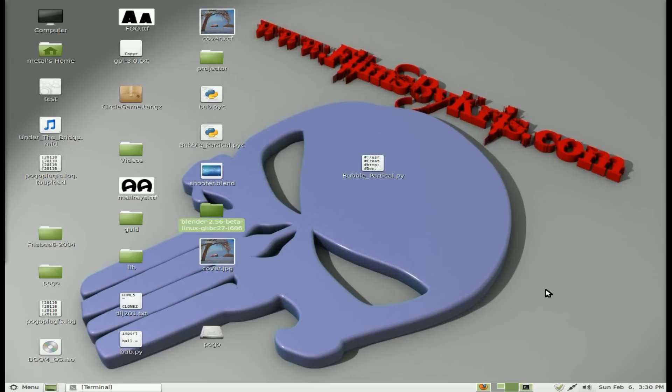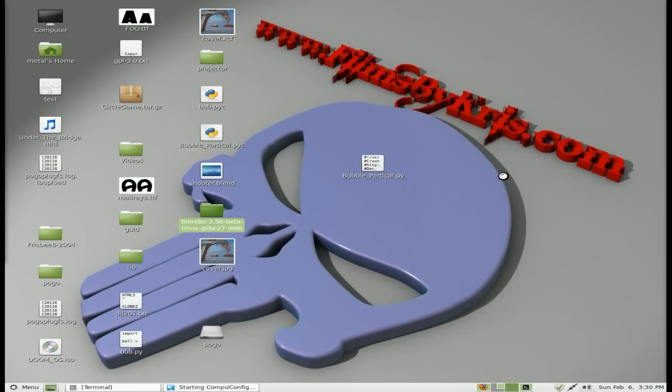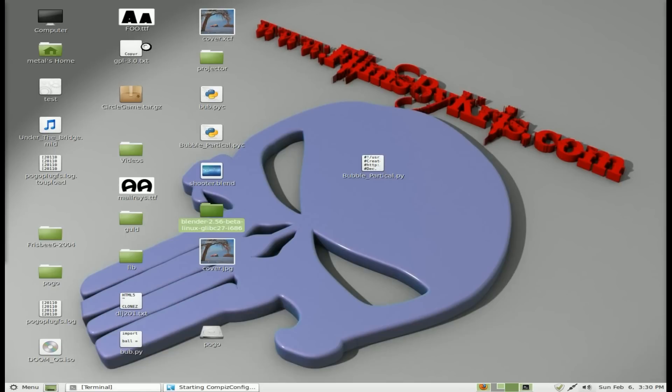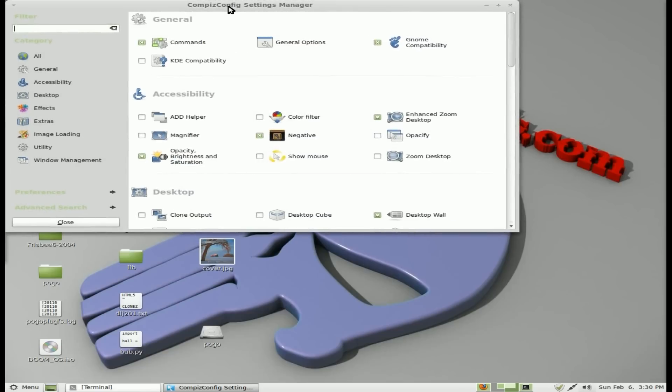And it's not necessarily directly a clock applet issue because supposedly if you don't have Compiz running, it works fine from what I've read. So it's a conflict between the clock applet and Compiz. And hopefully it will be fixed in a future release, but today we're going to look at a quick little workaround for it.